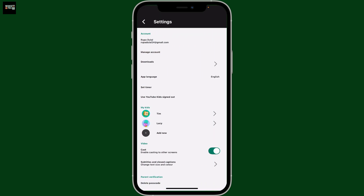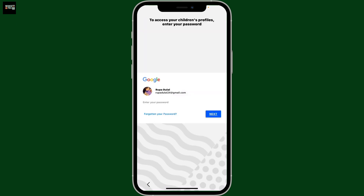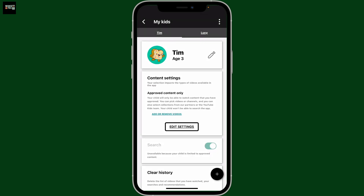Now go ahead and select the kids profile you want to delete under 'My Kids,' and enter your Gmail account's password to access your children's profile. Once you are done, you'll be taken to this page.